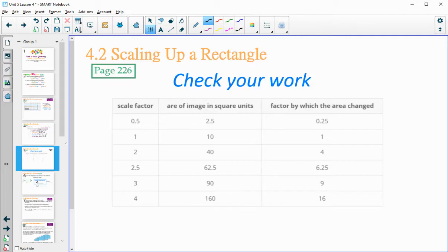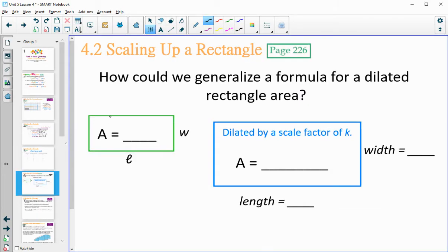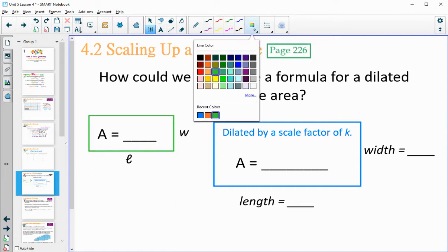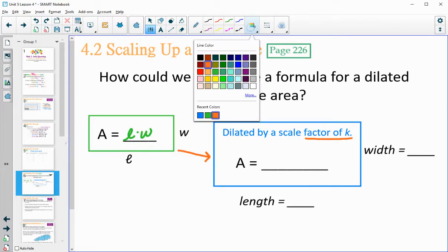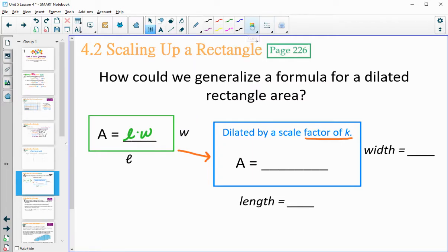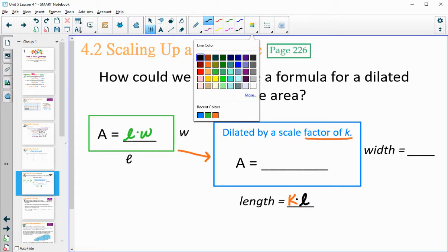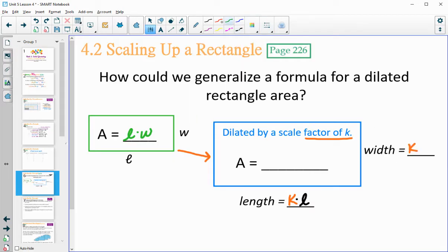Let's look at answering the other questions. We have a rectangle — just call the length L and the width W. The area is L×W. Now if we have a new rectangle dilated by a scale factor of K, the new length would be K times L, and the new width would be K times W.